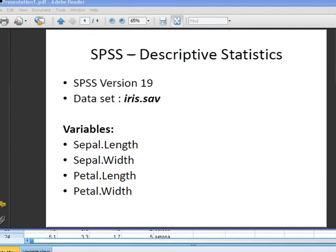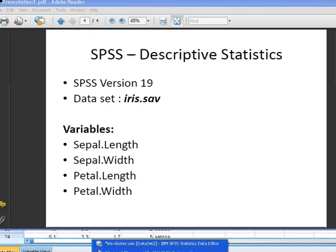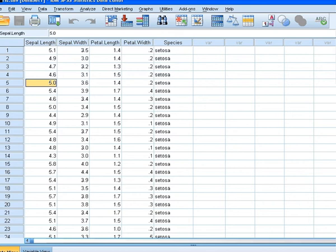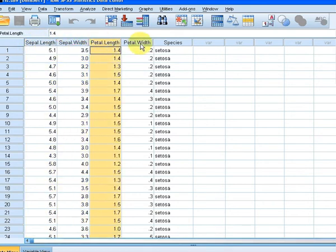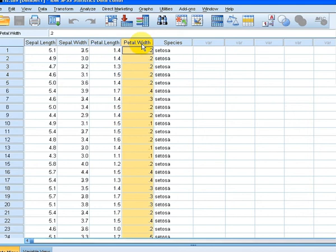So let's bring up SPSS. There they are — the four numeric variables: sepal length, sepal width, petal length, and petal width. What we want to do is compute the descriptive statistics for each of these four variables.